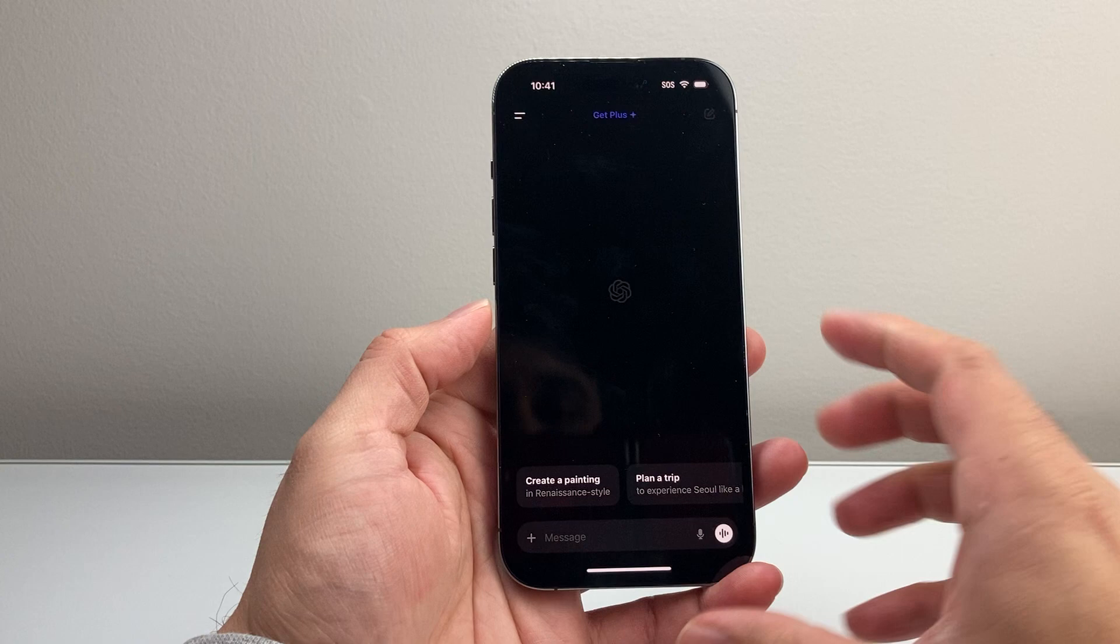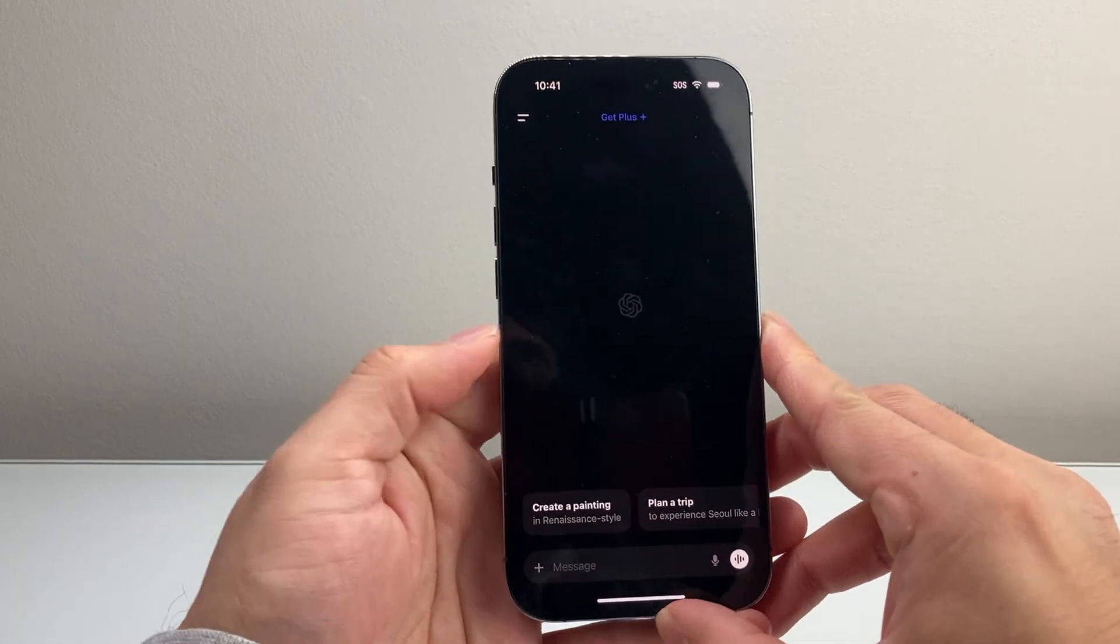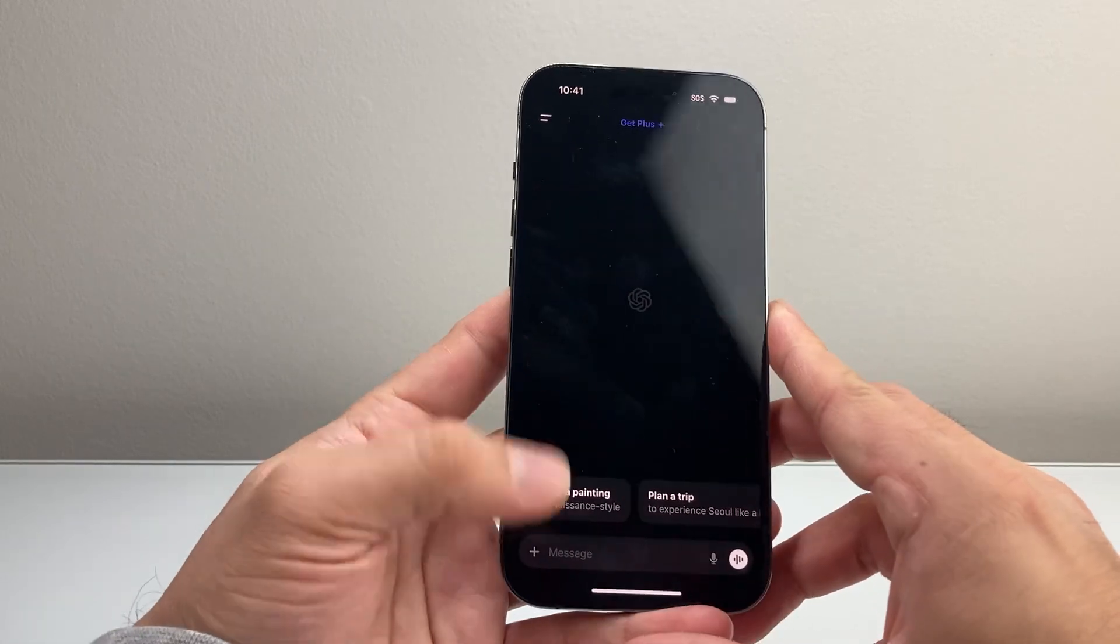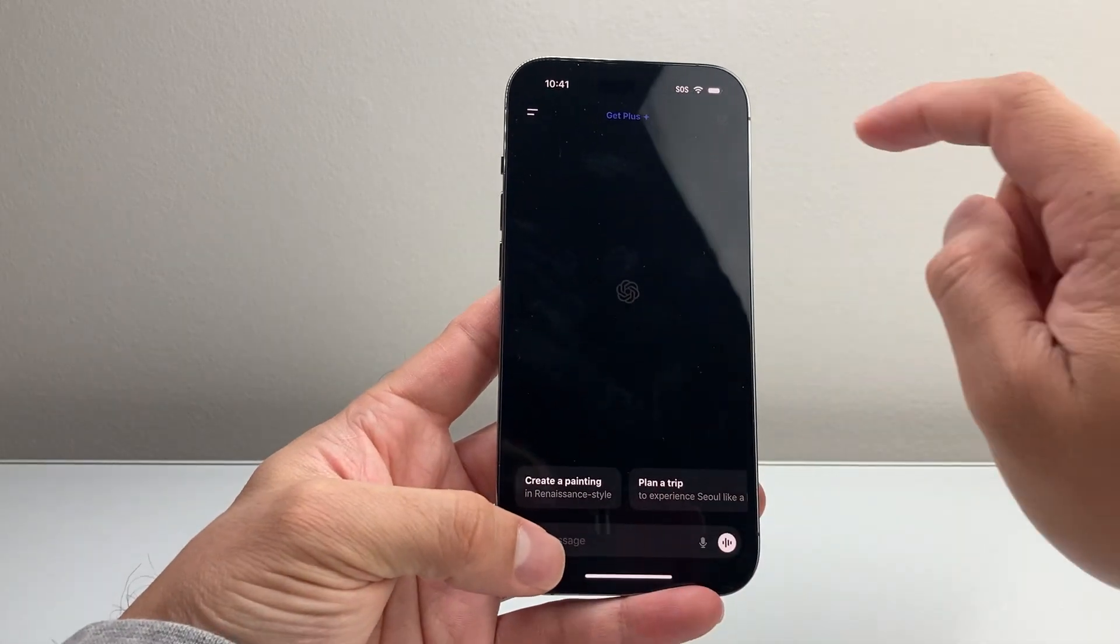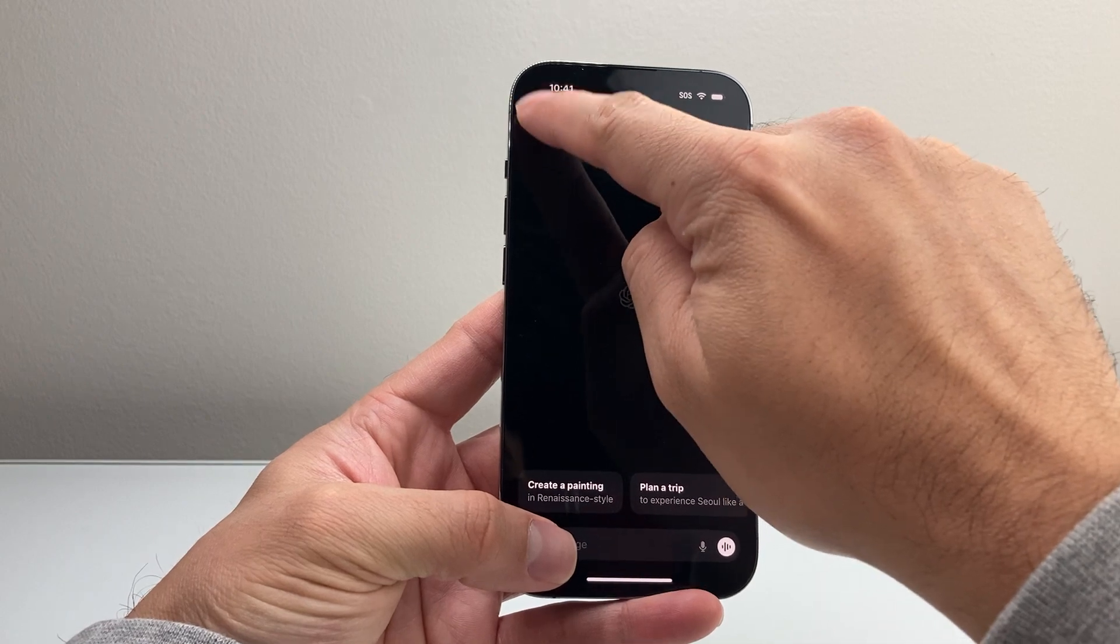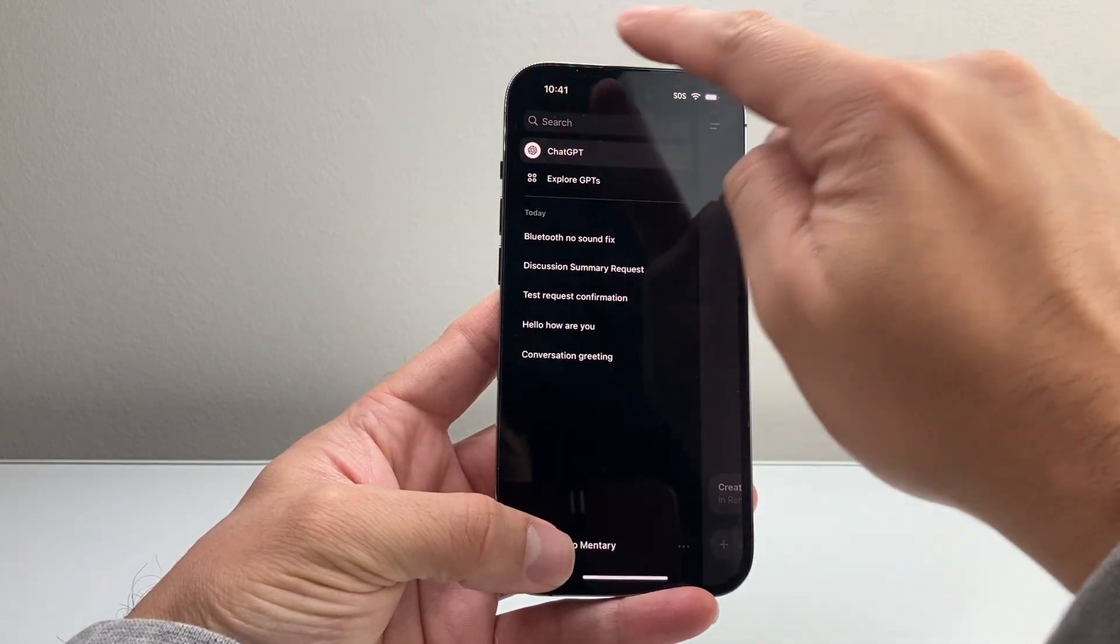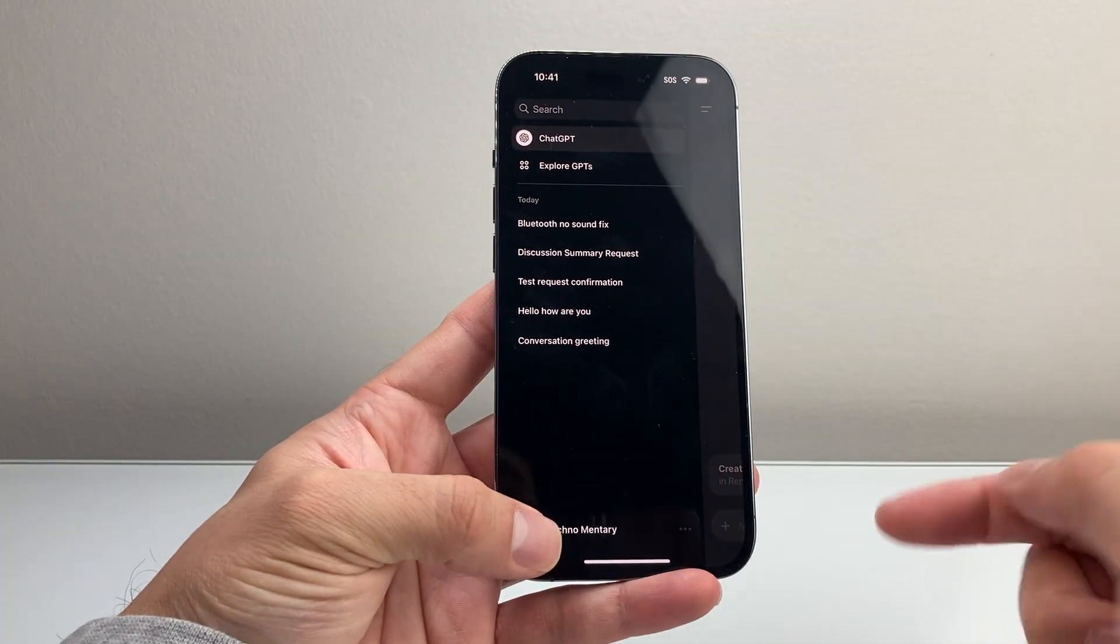Let's go ahead and open up the app. Once you open up the app, it's going to look something like this for you. You're going to click on those two lines up top here to get to the settings.